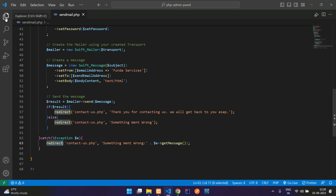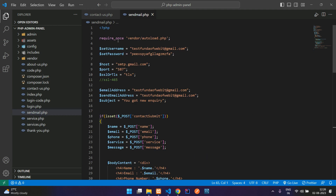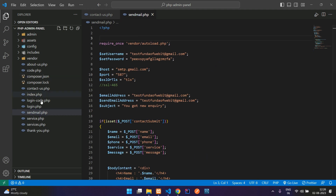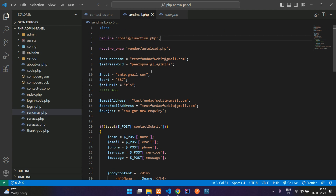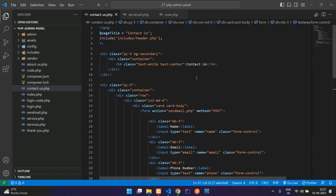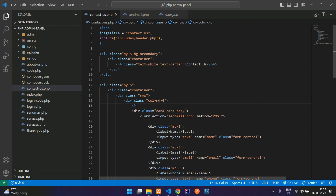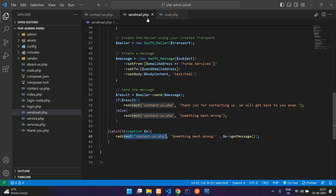We need to import function dot PHP into send mail dot PHP. Let's copy the require statement from code dot PHP and paste it at the top. Once redirected back to the contact page, we call the alert message function to display the message.